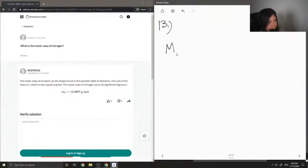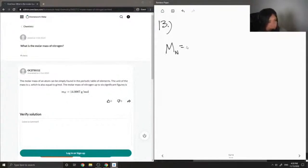So, if we are just looking at atomic nitrogen, you can just find this on your periodic table. It is 14.01 grams per mole.